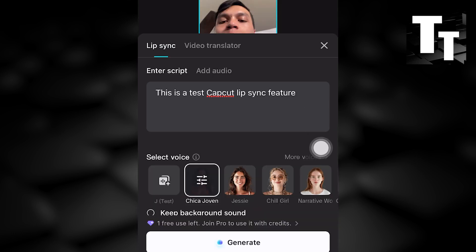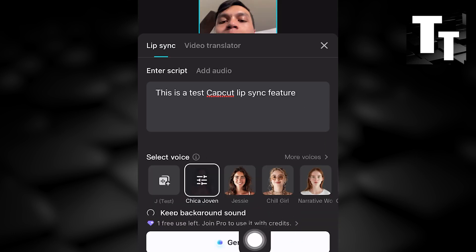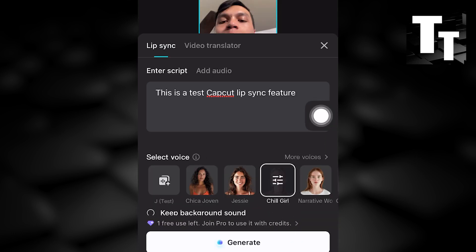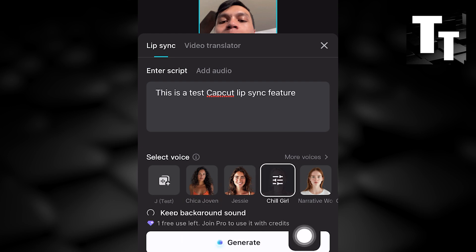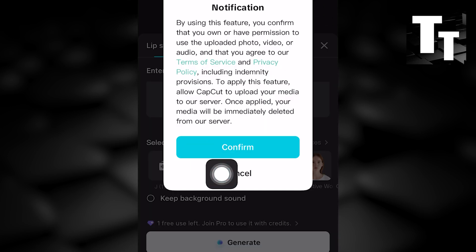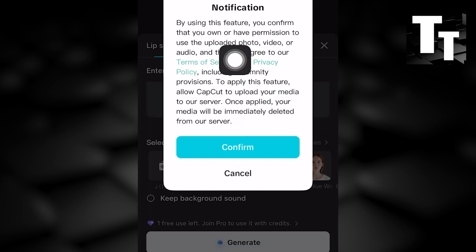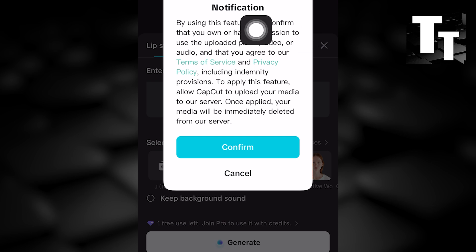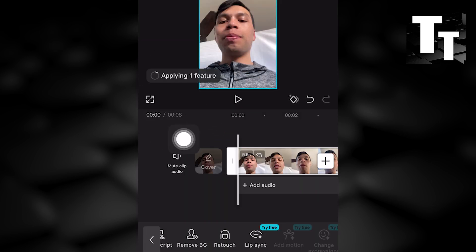If you're happy or satisfied with your script, you can even select a voice to test the CapCut lip sync feature. Click Generate, and it will ask you to confirm that you're about to use this feature.